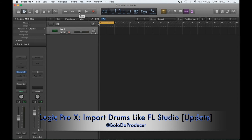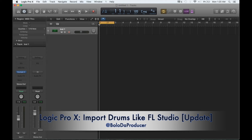Hey, what's good everybody. I'm doing an update to an older video I did some years back showing you how to import drums into Logic similar to FL Studio. Some people emailed me and said, hey, can you do it in Logic Pro 10? So now we're in Logic Pro 10. I'm going to show you how to import drums similar to FL Studio - just like with FL, you pick the sound you want, throw it in, and it's ready to go all the way up and down the key ranges with very few parameters to set.